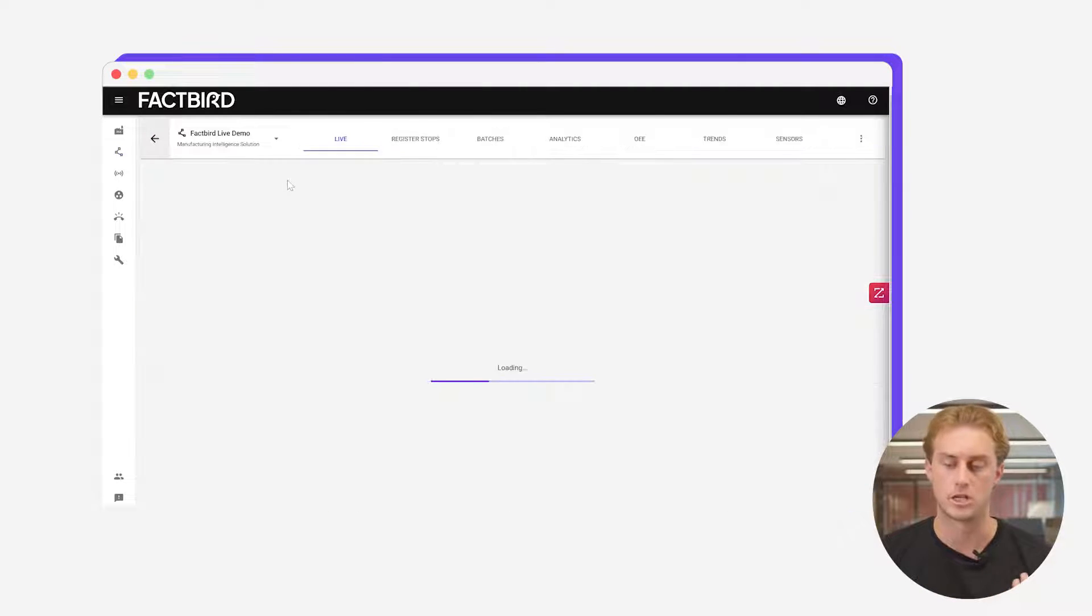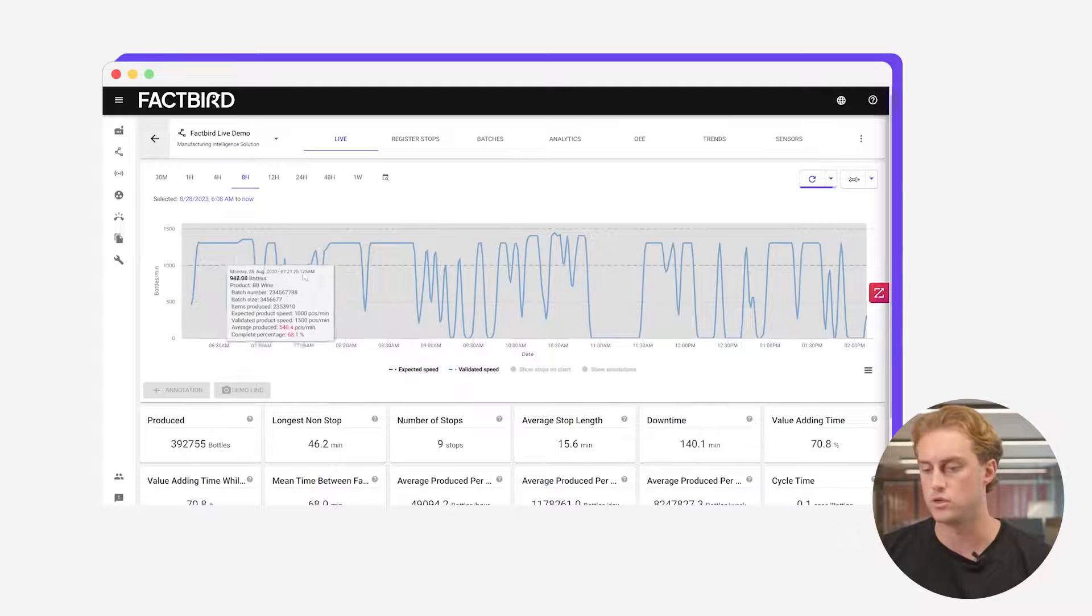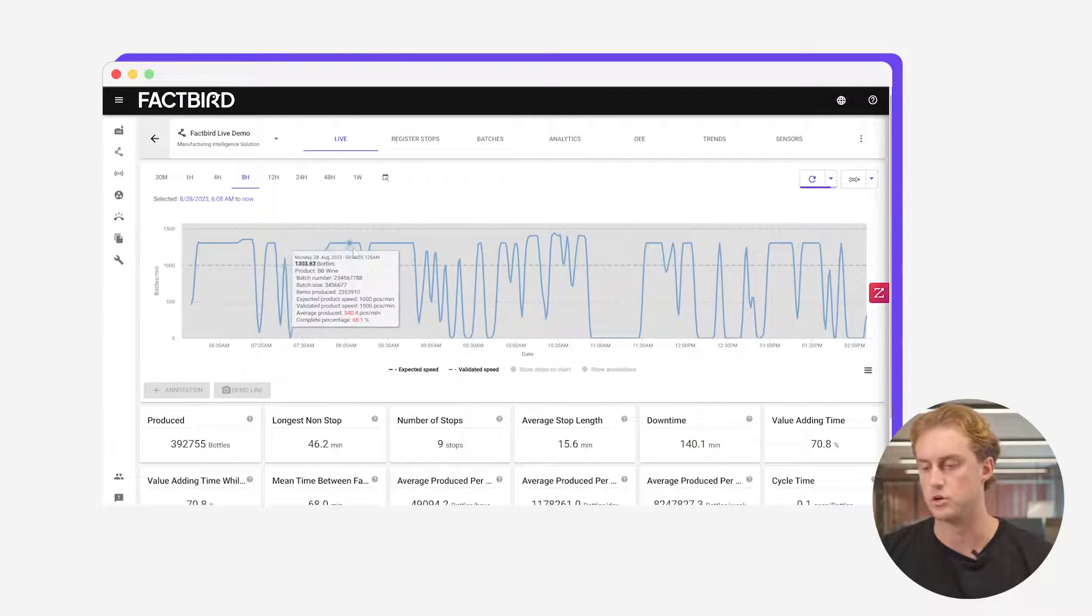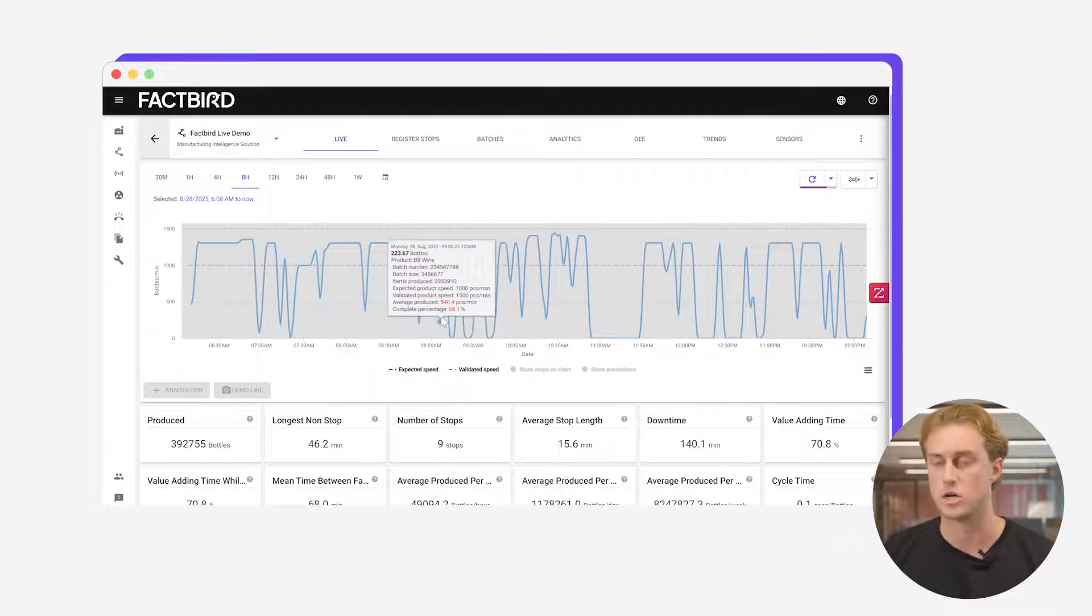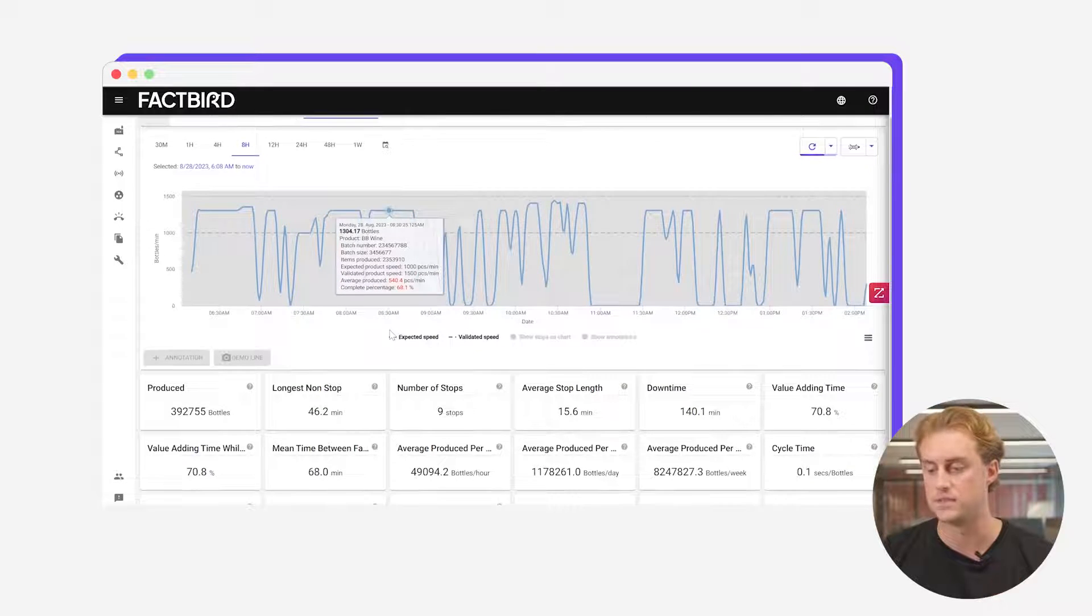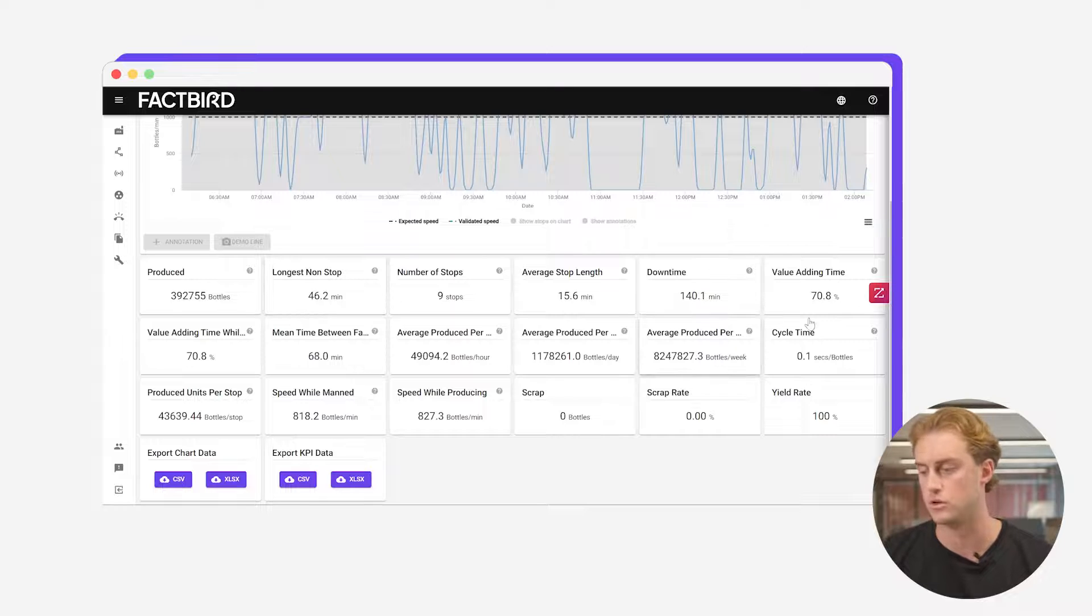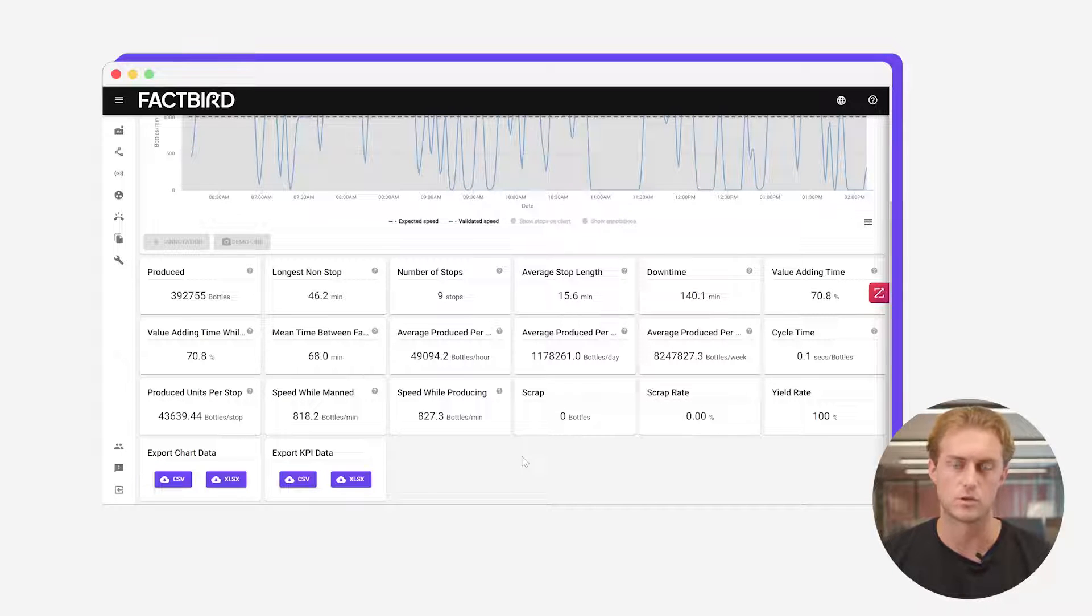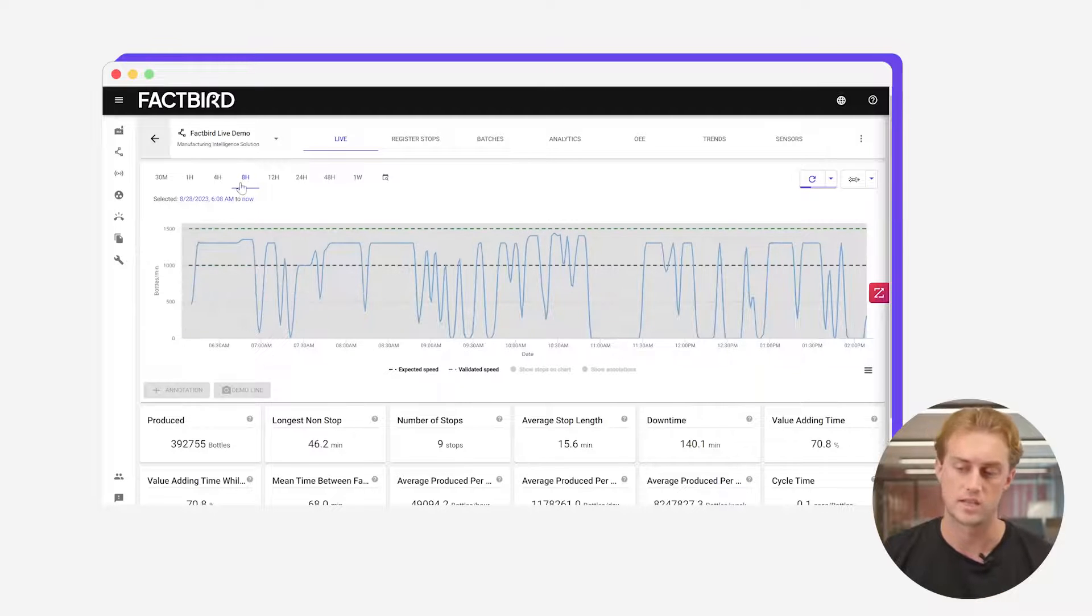Clicking into one particular line that we're going to want to see in more detail. Here you've got the live chart so you can see the production flow over a certain period of time, the speed when it's gone down. You get this kind of basic information with these base KPIs down here. Your units produced, your downtime, your value adding time, so on and so forth. This is just the initial look at how this line is performing over in this case the last eight hours.